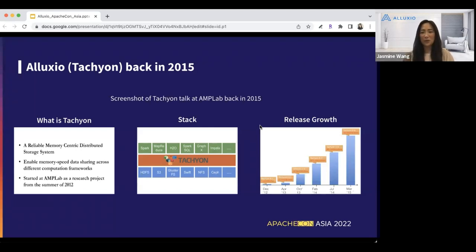This is a throwback to what Aluxio open source was like in 2015 — I've borrowed those slides from the AMP Lab retreat. If you've been around for a while in the big data industry, you might be more familiar with the project called Tachyon. That was Aluxio. When we first built it, it was meant to address a set of specific problems for its sister project called Spark, which is about four years older, born and raised in the same lab at UC Berkeley. Both products have evolved since then.